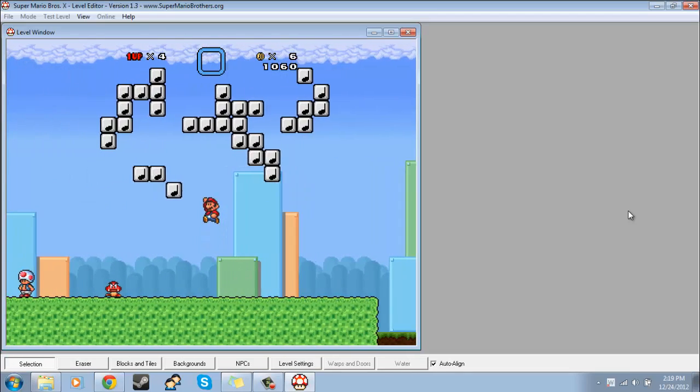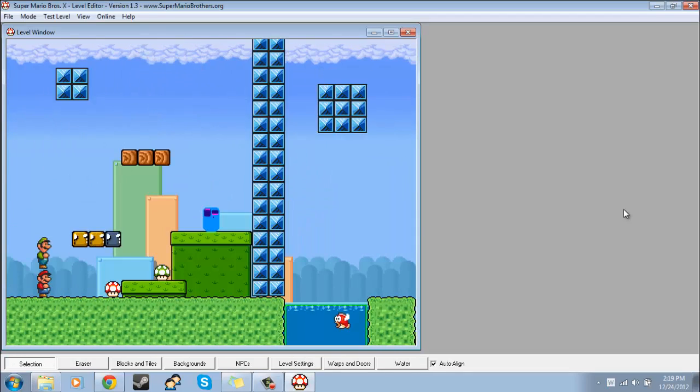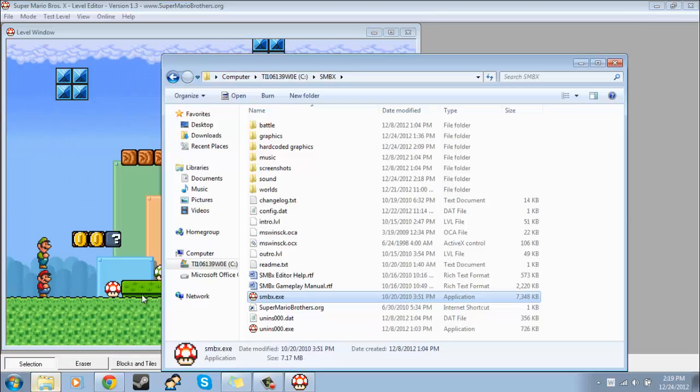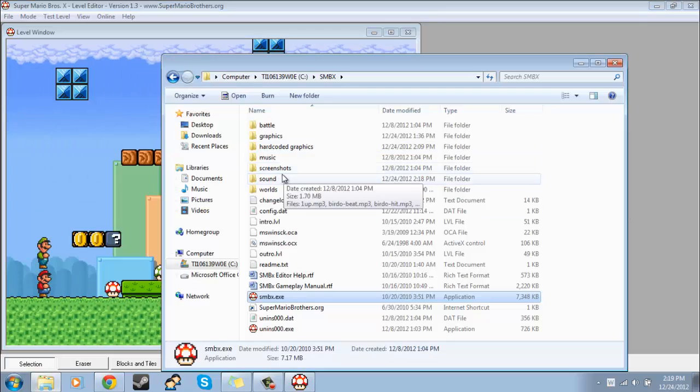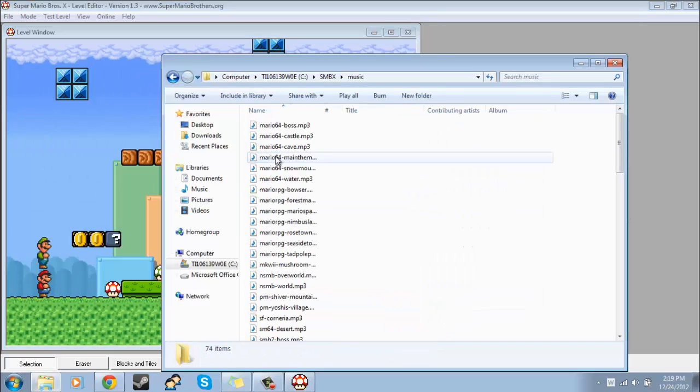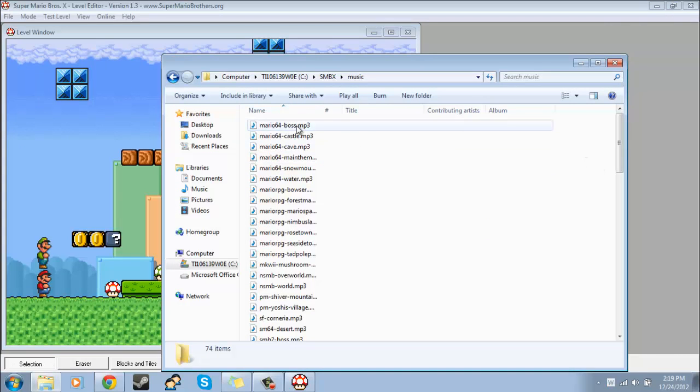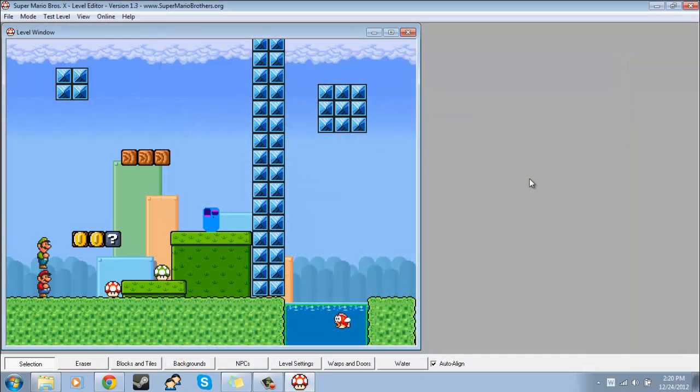And then if for whatever reason you want to change one of the music files that it comes with, you just do the exact same thing. Name it the exact same and put a, make a backup, I would suggest. Yeah, thank you for watching. I really hope this helped.